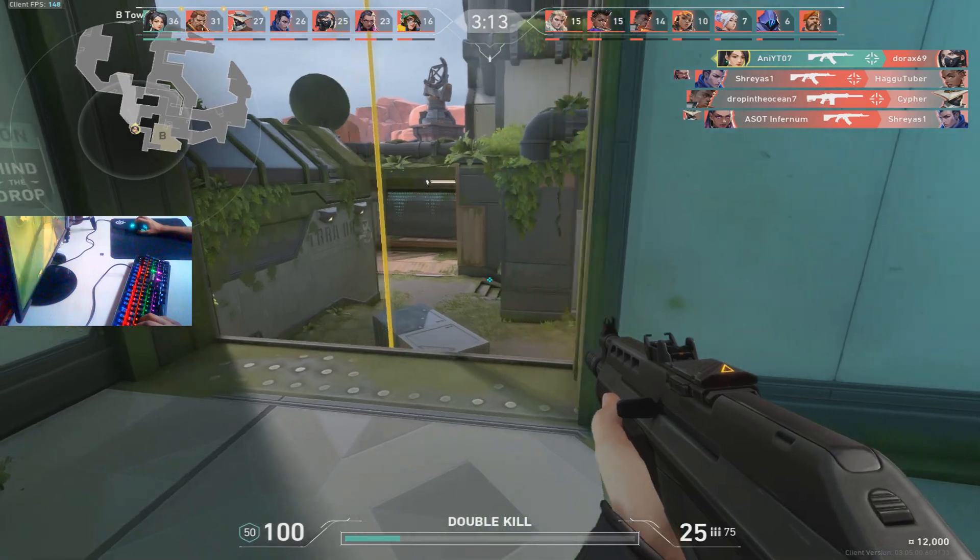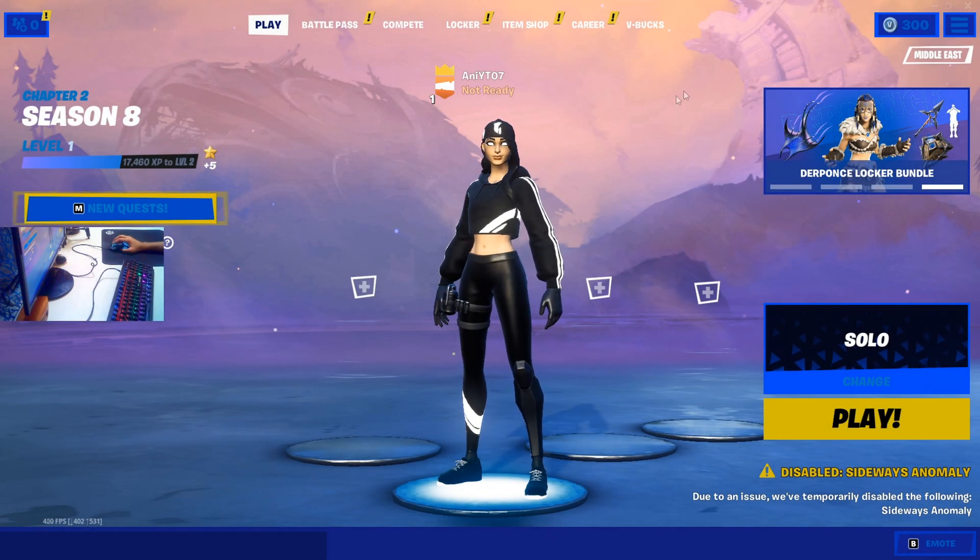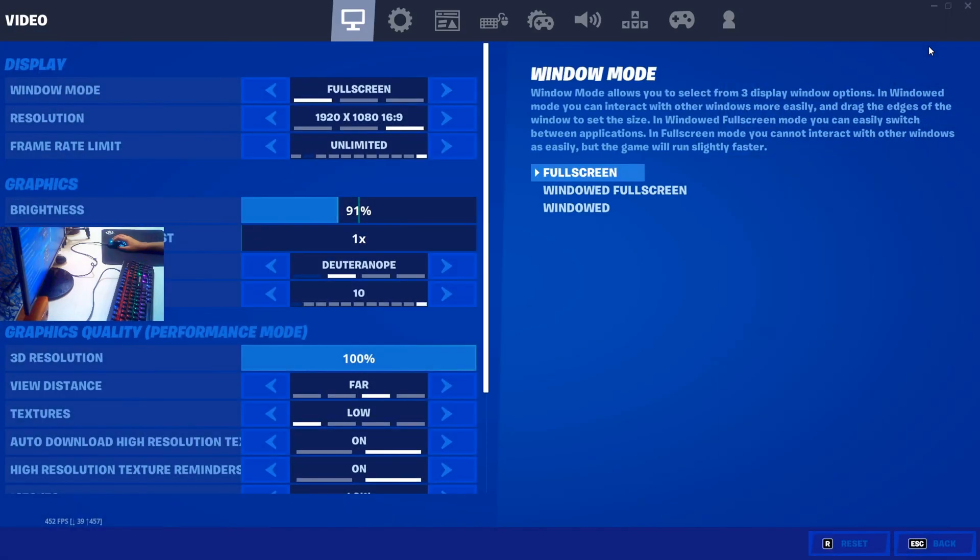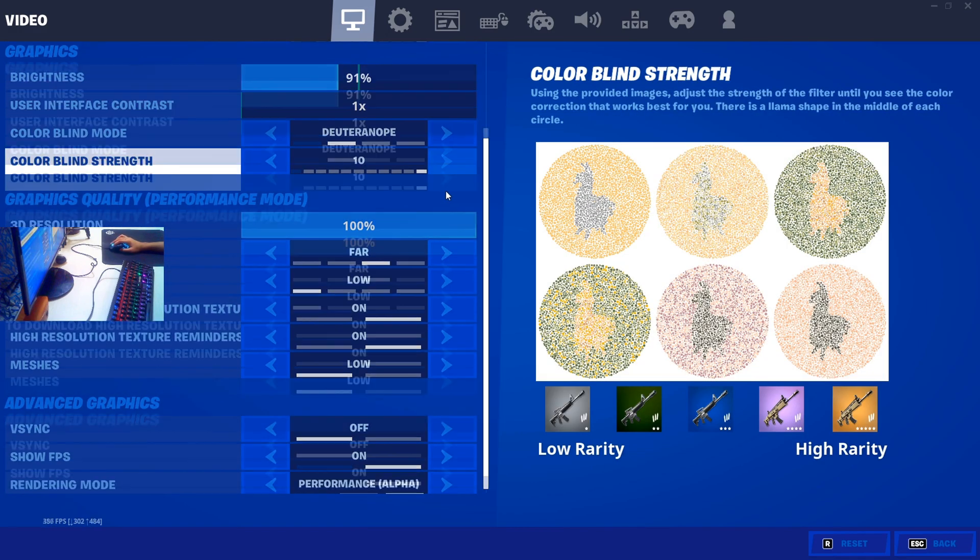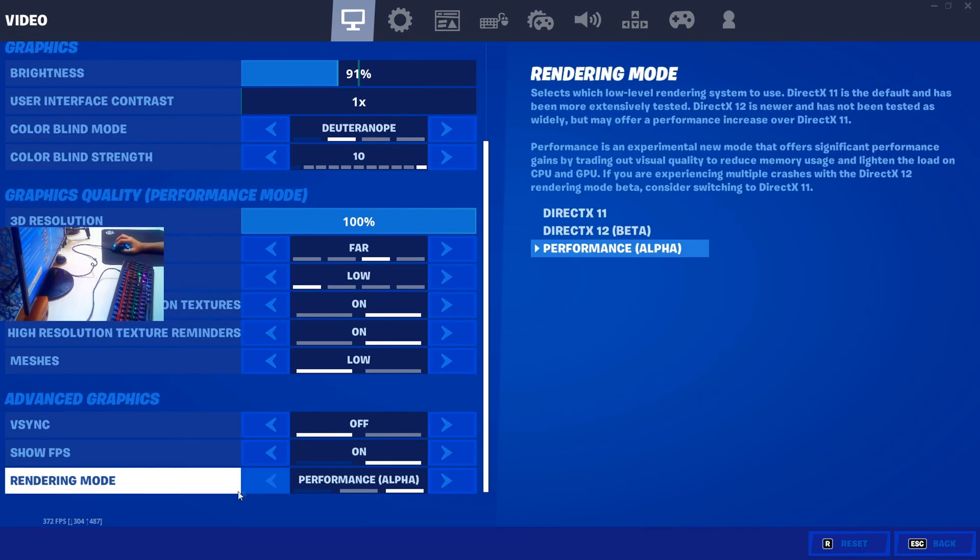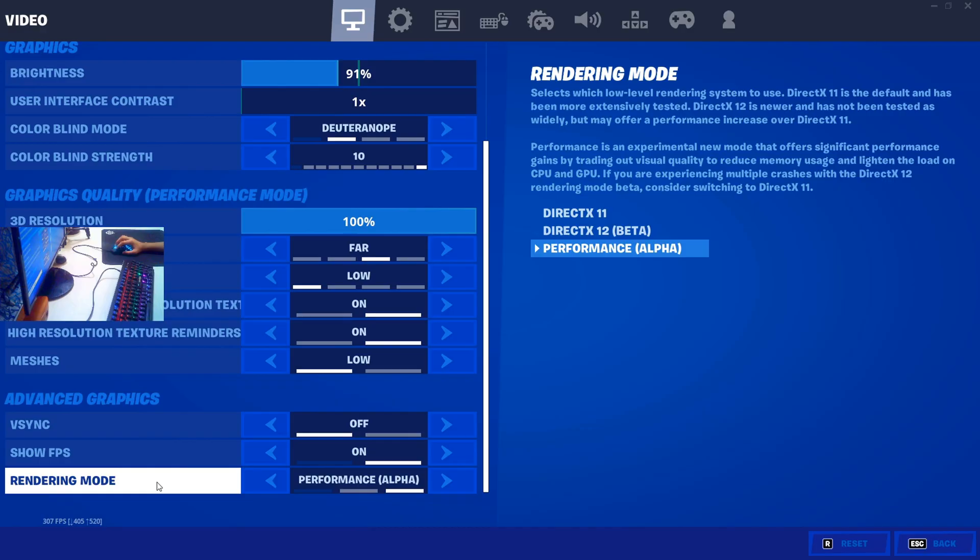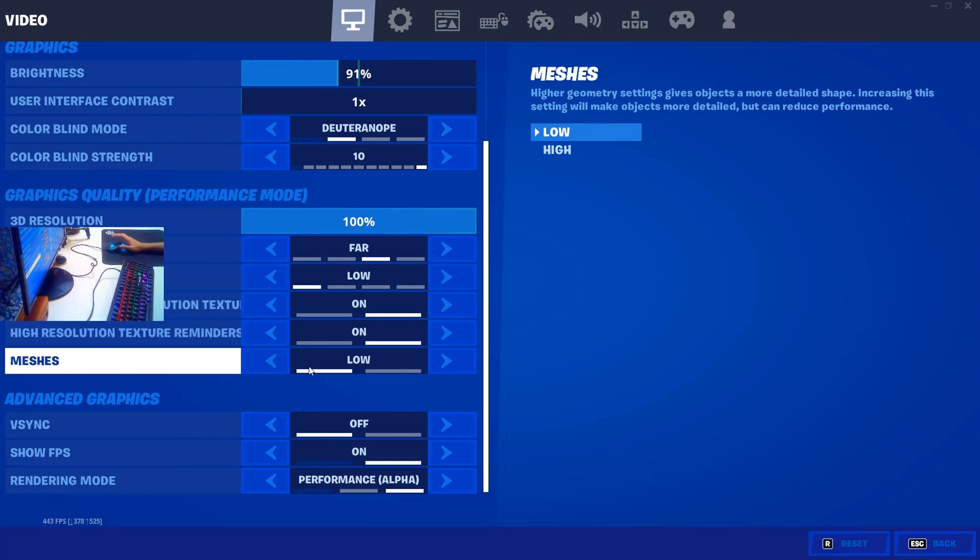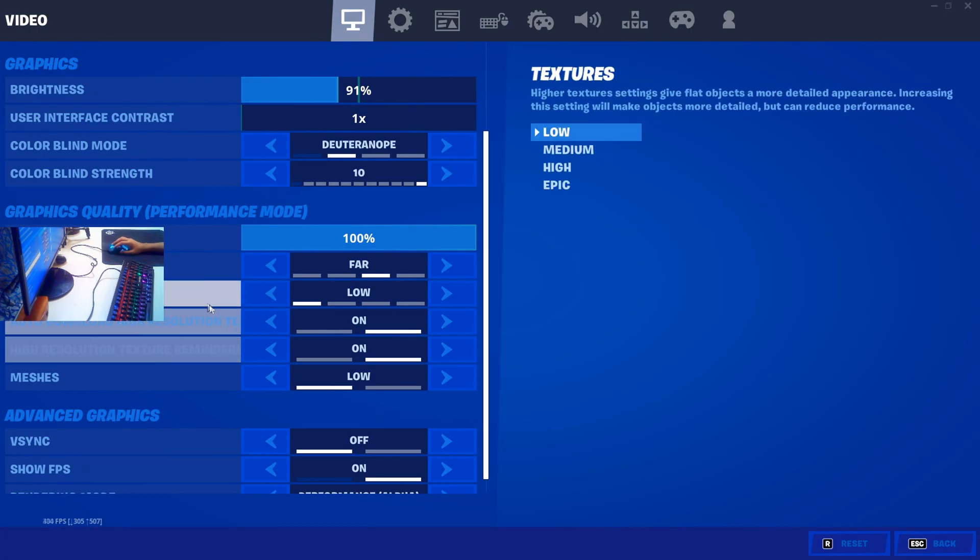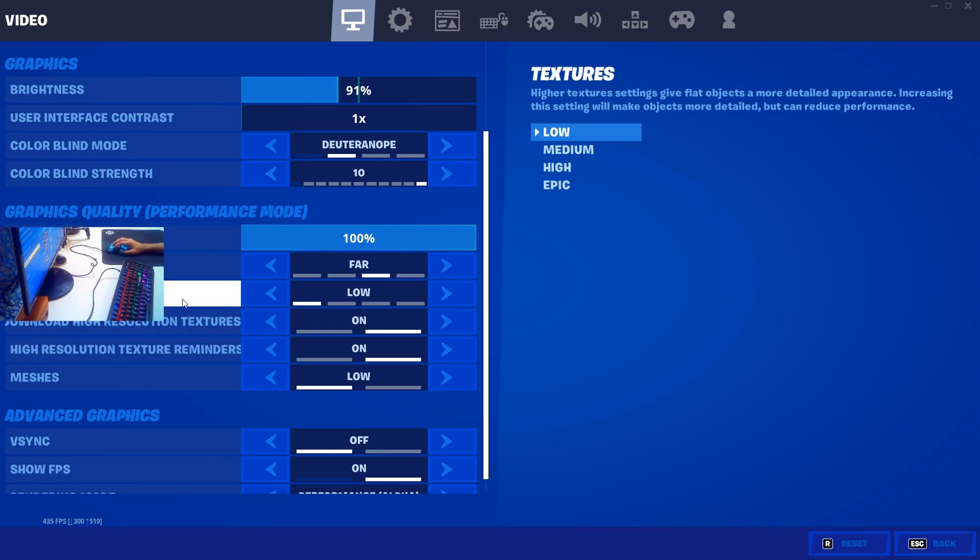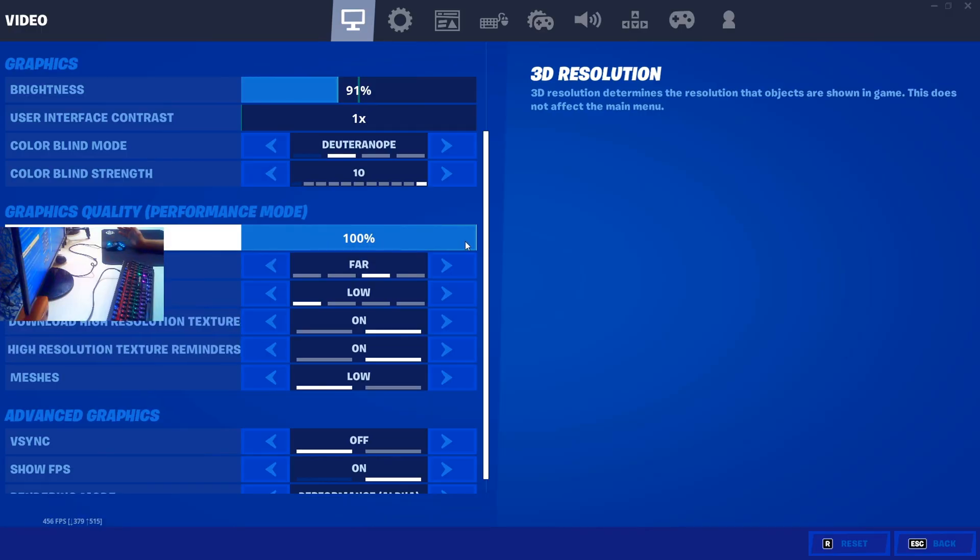Let's just start off with the in-game settings. I've done it like a million times so I'm not gonna go too much into it. First things first, you need to set rendering mode to Performance Mode Alpha and just make sure the meshes are set on low if you want to get the maximum amount of FPS boost. Then you can turn these settings on or off, it's up to you.